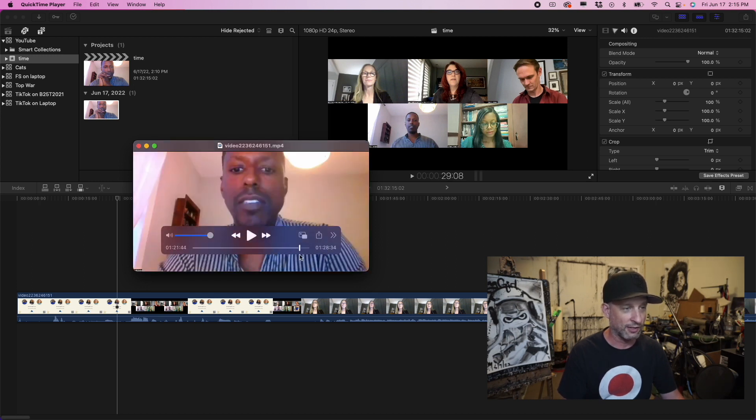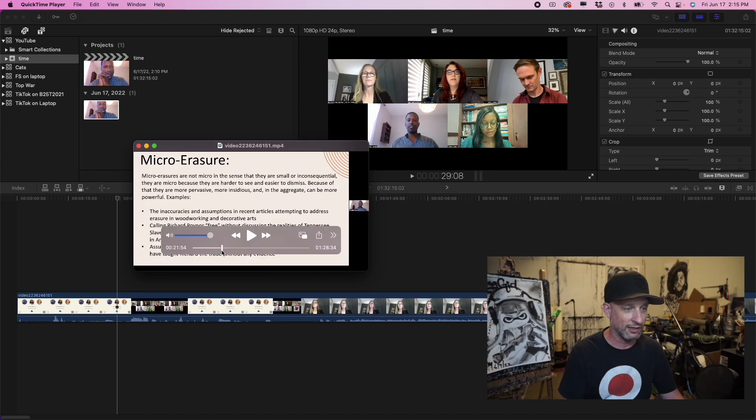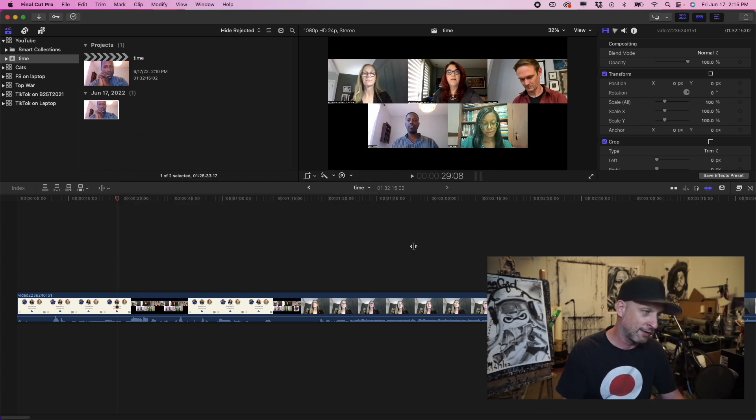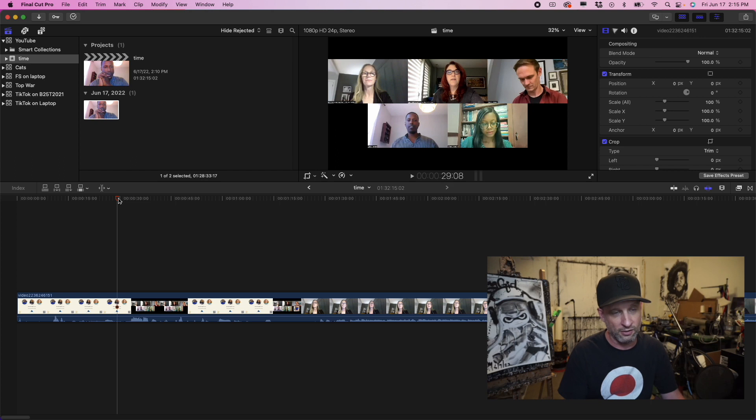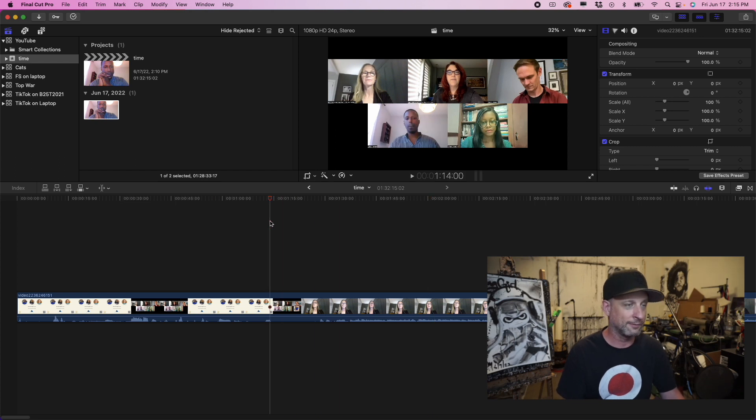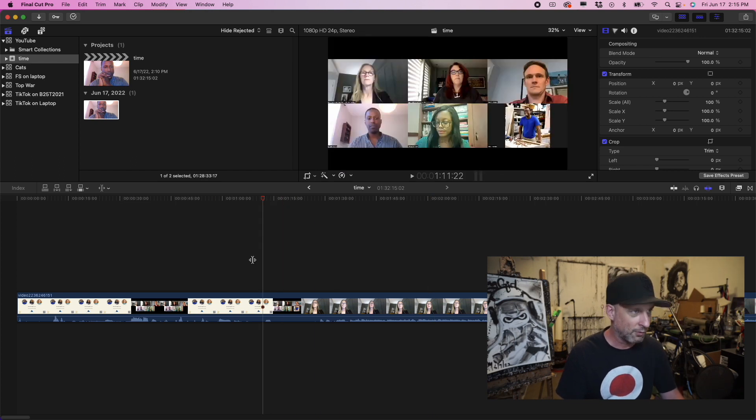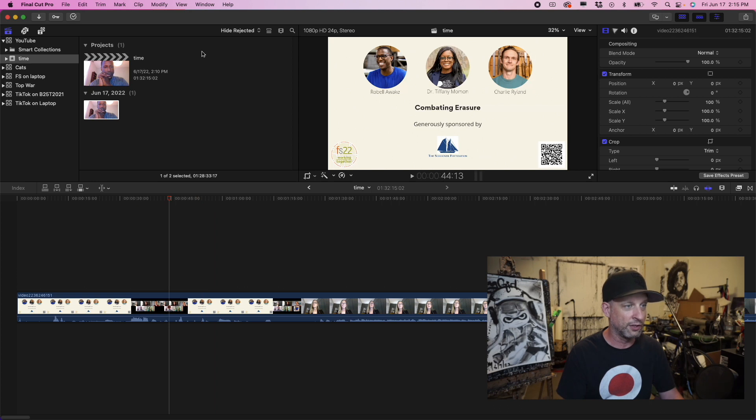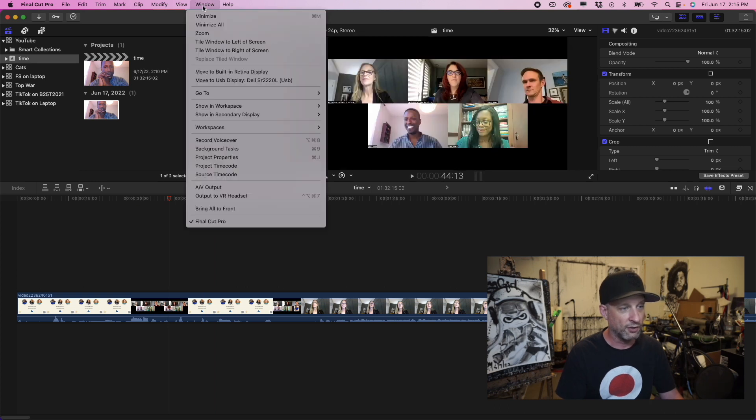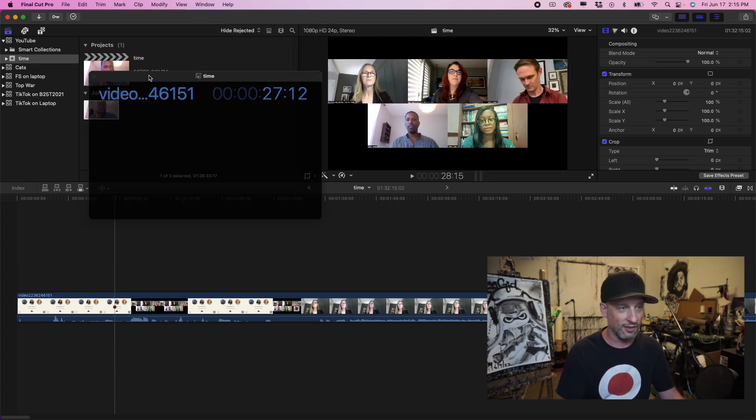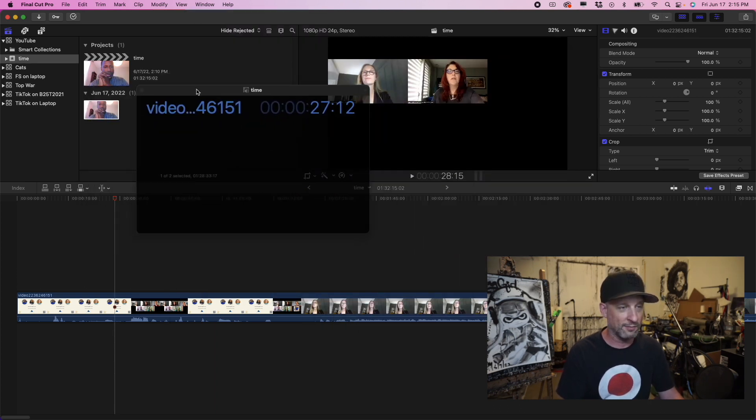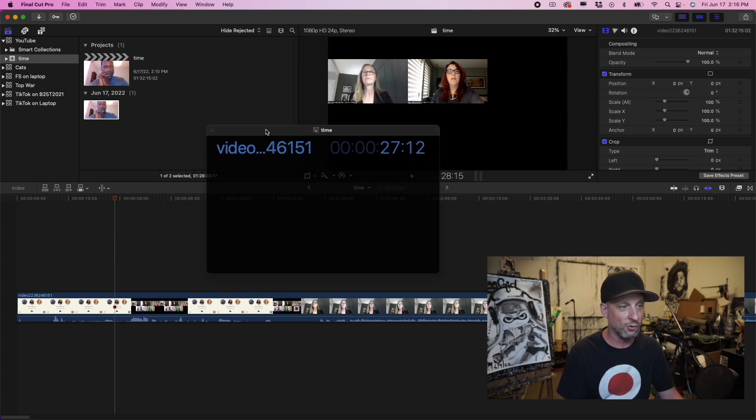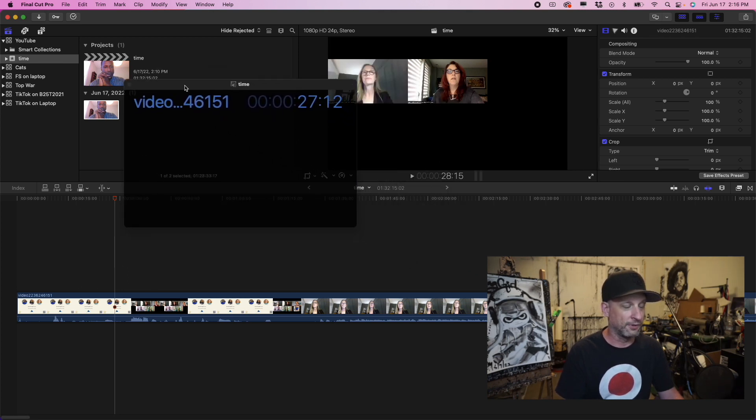So at first I was just going to my QuickTime and going, okay, this is the spot they need. And then I go back to my Final Cut and find that spot on my timeline. But what I ended up being able to figure out was if you go to window and you go to source time code, this window that I'm moving around right now is the source video of your video.